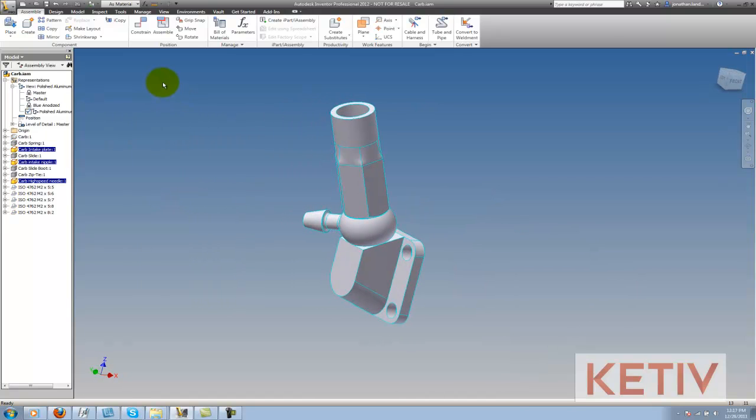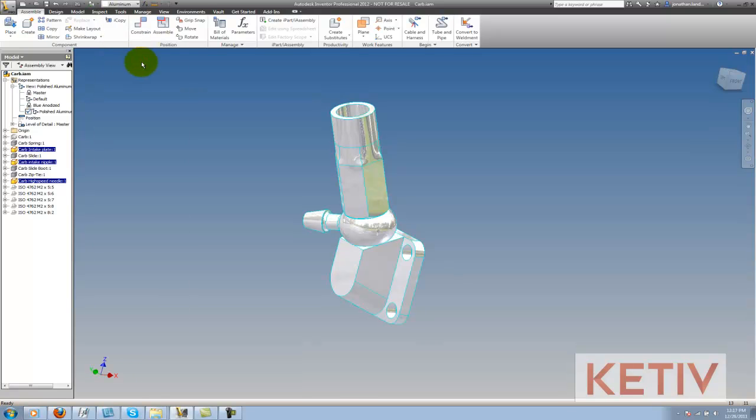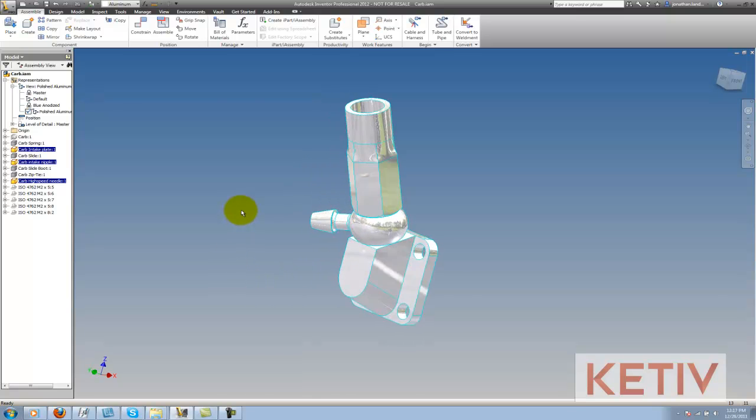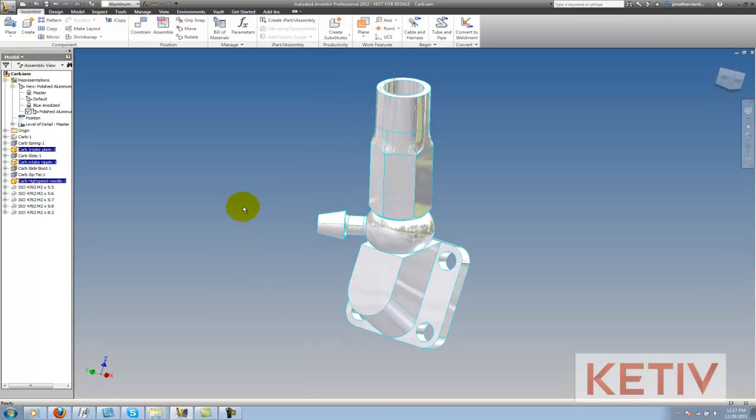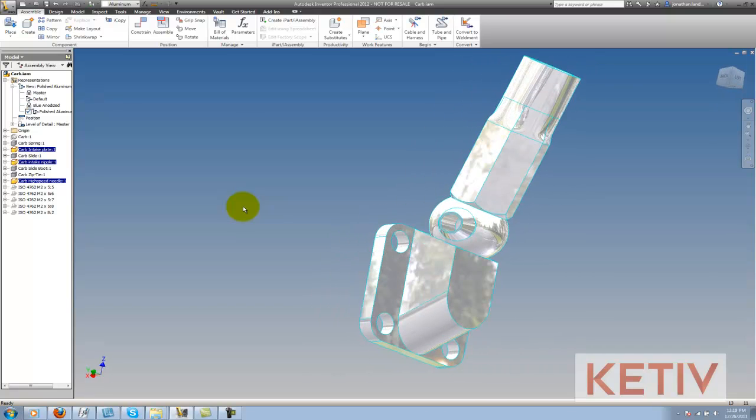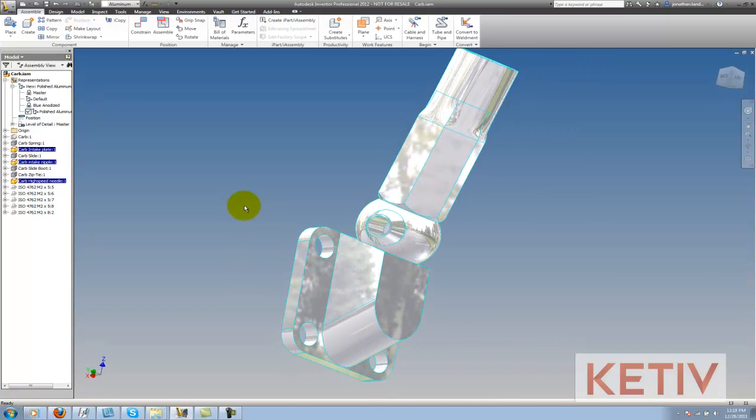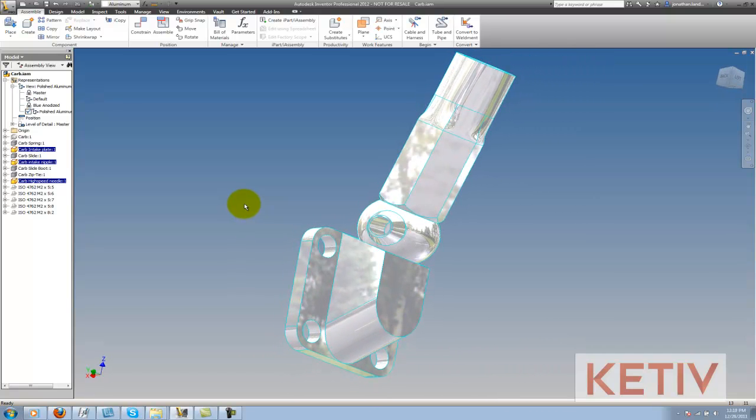Now I'm going to change my color to aluminum polished, and that goes ahead and changes the color of those components. And now let's say I wanted to look at these components from a specific angle, so I'm going to zoom in to the position I want and just leave it right there.